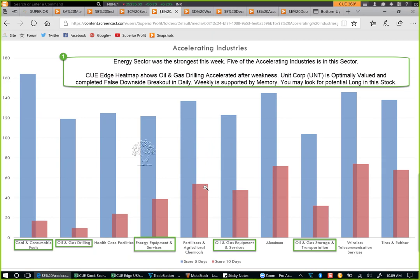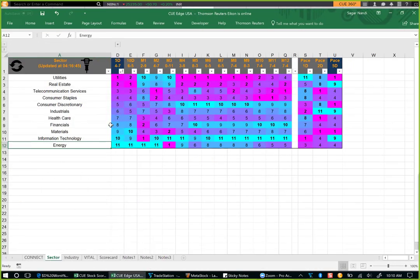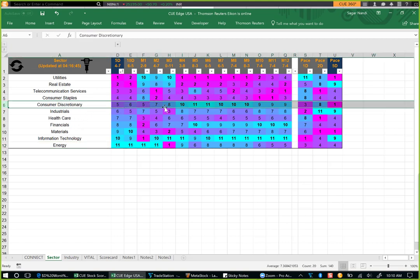This is a snapshot of last week's accelerating industries showing five energy industries accelerating — so we could get ready to enter long trades in energy one week ago. Now looking at the worst performing industries: seven of the worst performers are in consumer discretionary. We may be cautious about long positions in this sector. Using QH, we can see that six of the seven have been weak for quite a while; department stores weakened recently. In the sector edge panel, consumer discretionary had been strong with scores of 10 and 11 in recent months, but now it is gradually turning magenta — over the past five days it has a score of 1, meaning consumer discretionary decelerated the most.